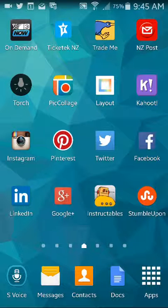Pinterest is a great website or application that you can use by yourself or with your students to collate or curate information from the internet. Let's have a look.